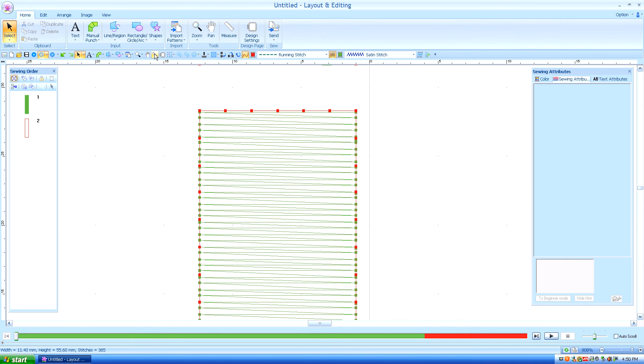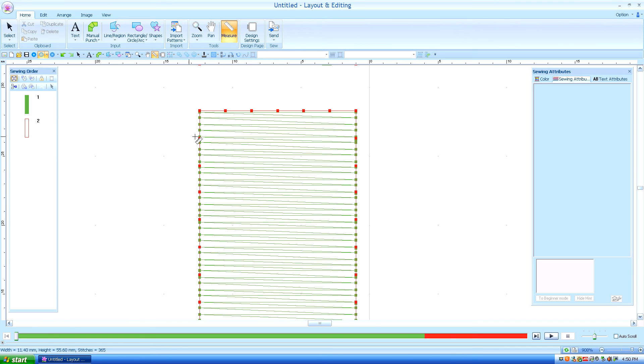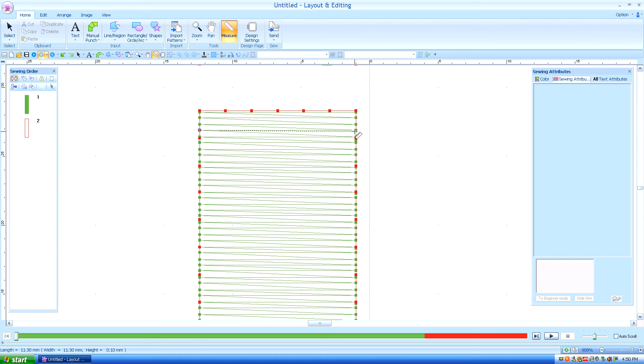And if you look down in the lower left hand corner, keep your eye there as I drag this ruler from one stitch to another. Oh, that's longer than 10 millimeters. That may not sew out so well, but this is just for demonstration.